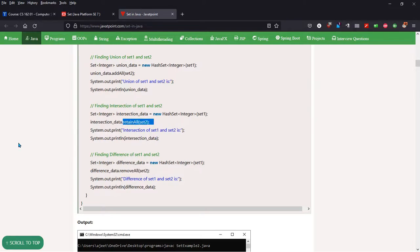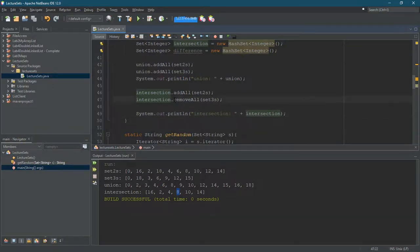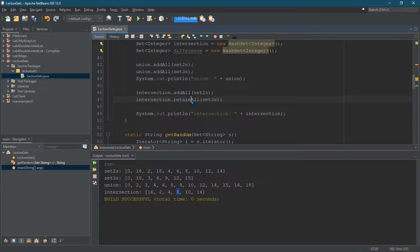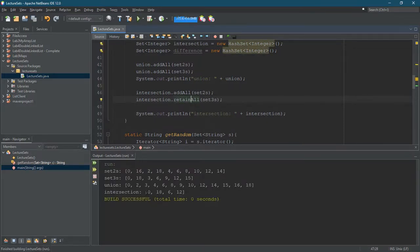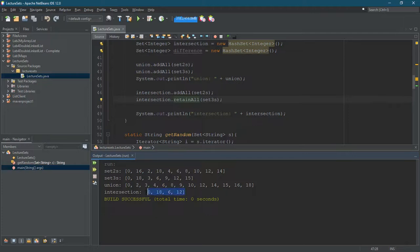I think what we did is a difference right there with the removeAll. Oh, so let's just go right back to the retainAll, addAll, retainAll. Here we are, intersection. So these are multiples of two and three. So we got six, multiple of two and three, twelve—multiple of two and three, eighteen's multiple of two and three, and zero's multiple of two and three.